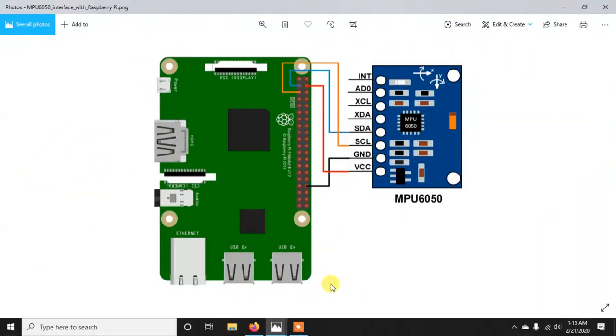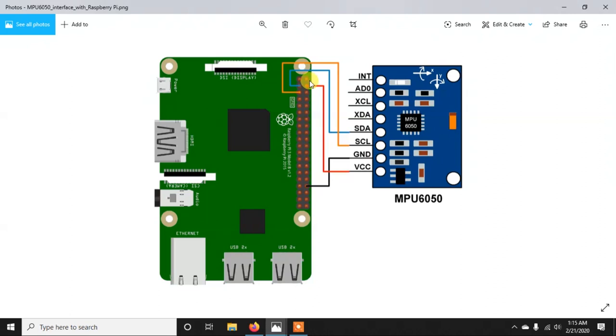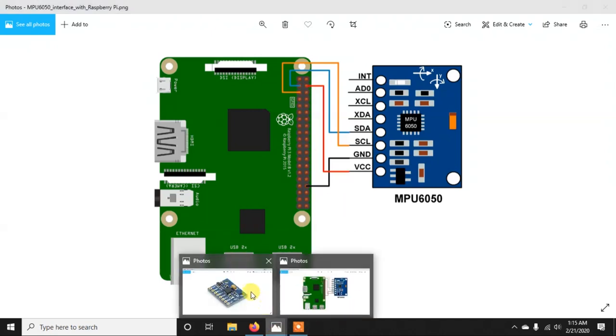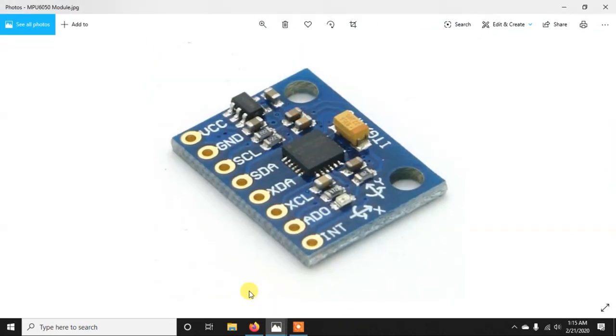So once again I am showing you the connections. As you can see the VCC will be going to any of the 5-volt pins in the Raspberry Pi, and ground will be going to any of the ground pins in Raspberry Pi, and the SDA pin and the SCL will go to the SCL pin. This is all about the connections. Now after the connections are done we need to get into the Pi and code it.